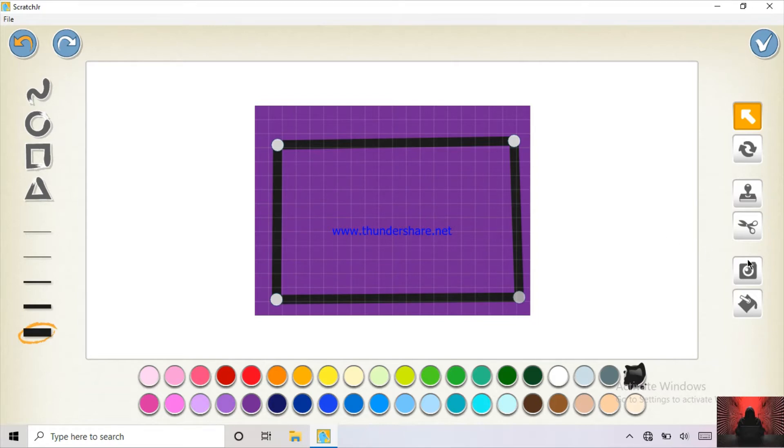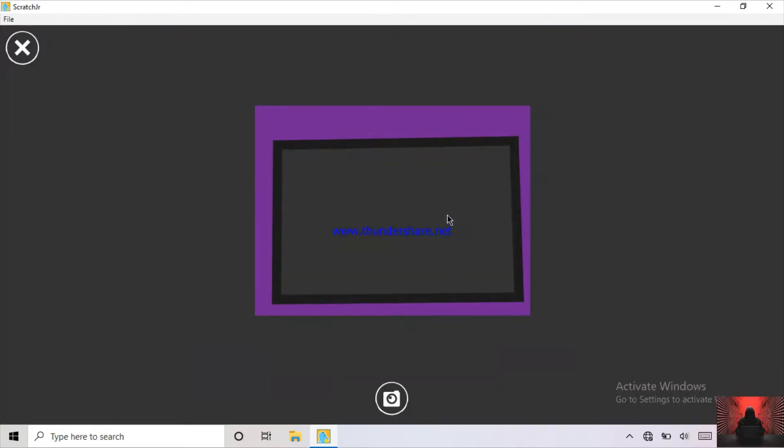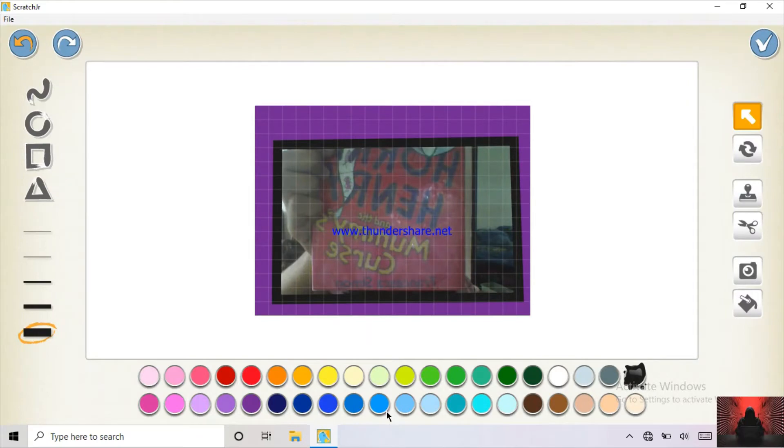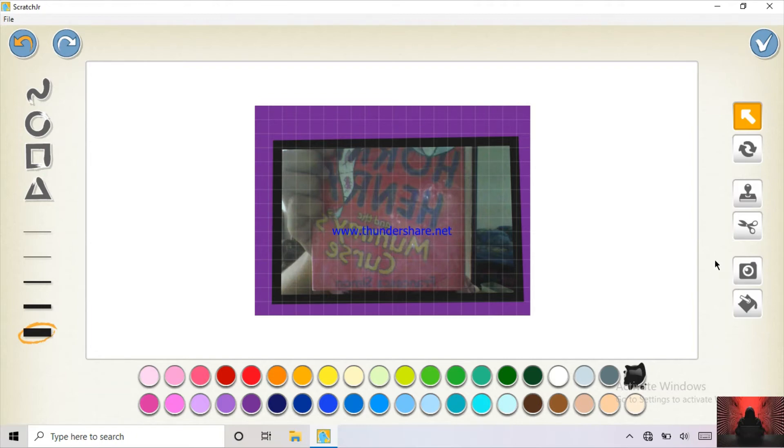So you should click this camera button. And you click here. Yeah, you can see. I feel it's not clear. Yeah. So what can I do? I'll just choose a picture of someone else.